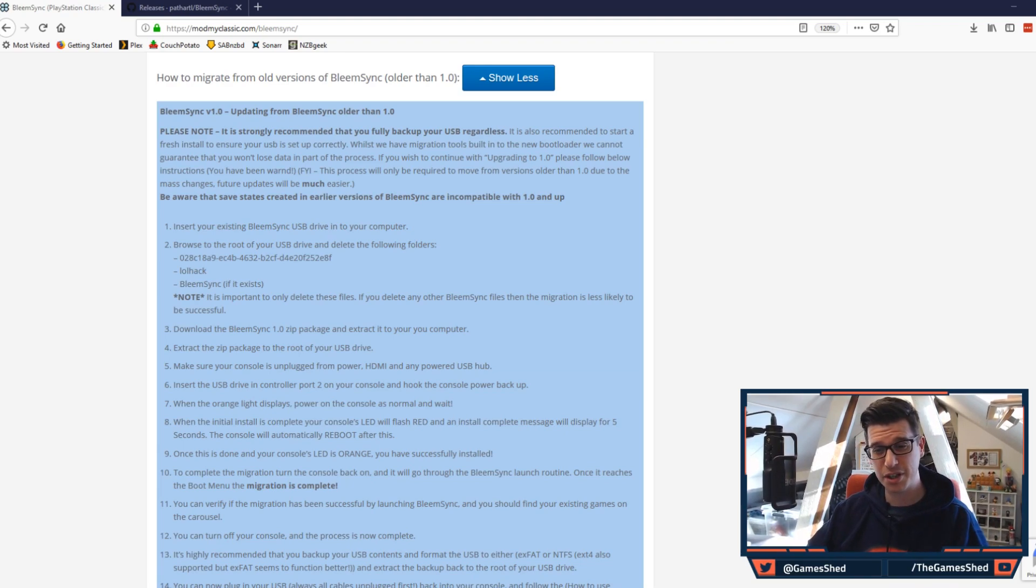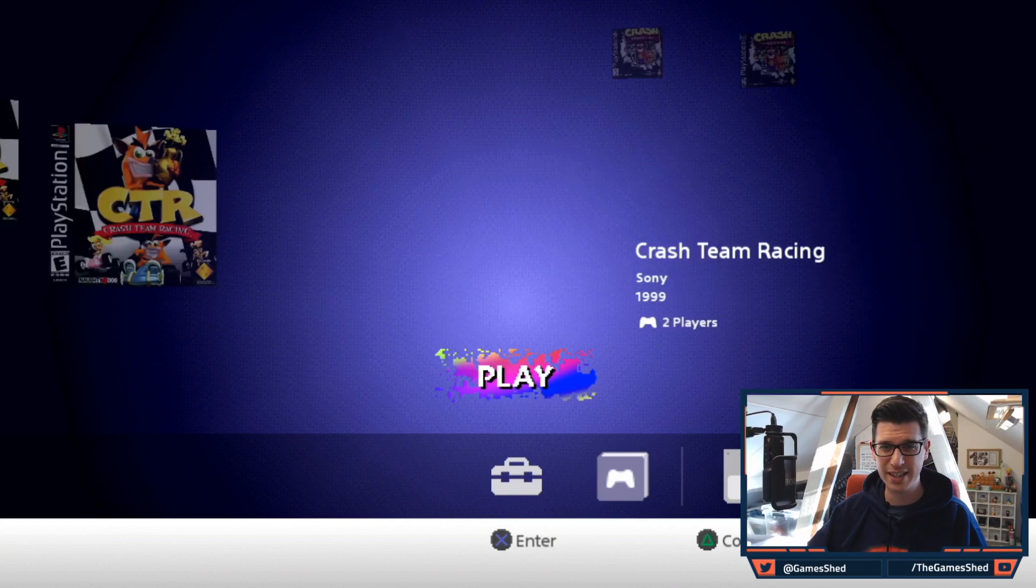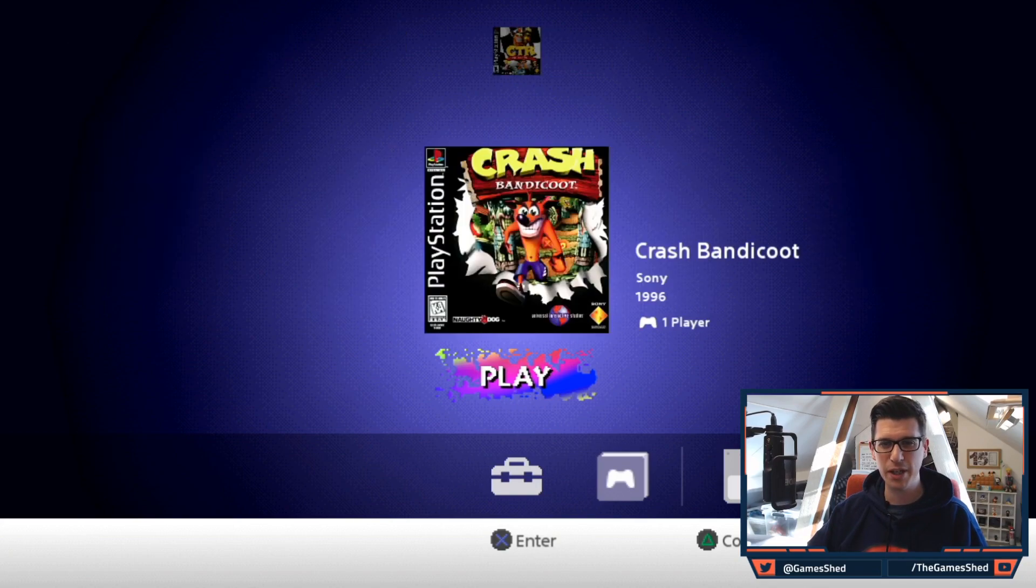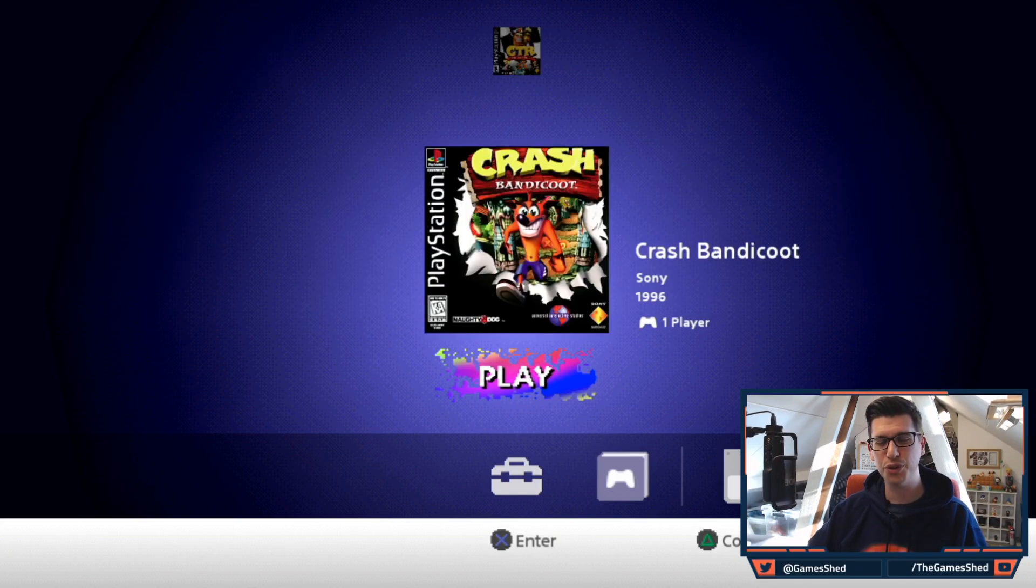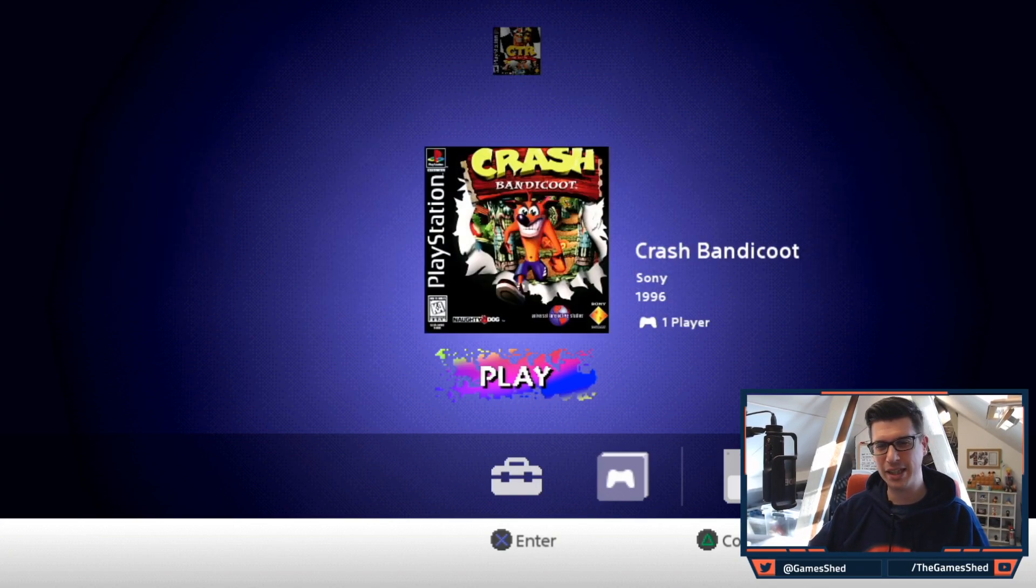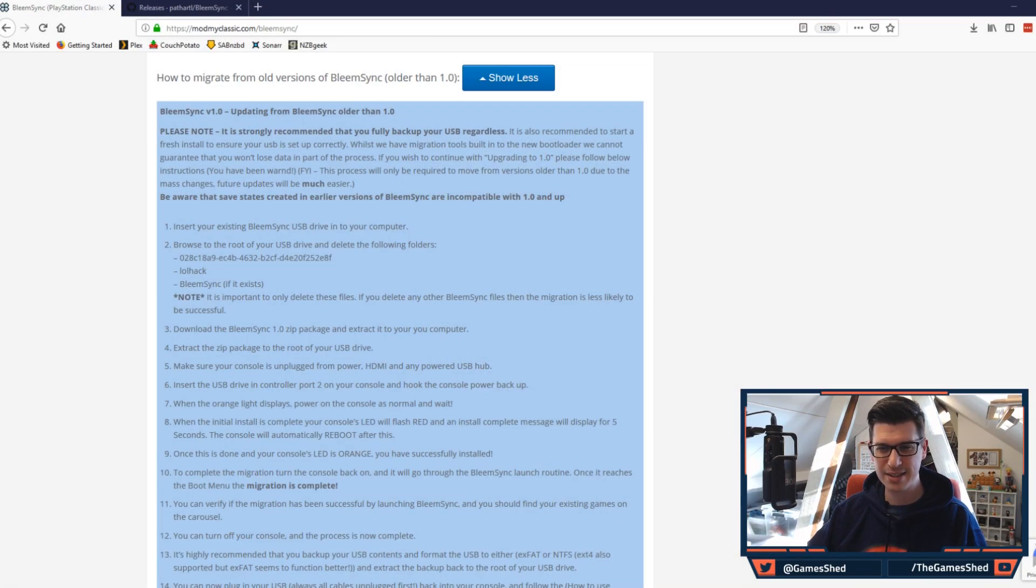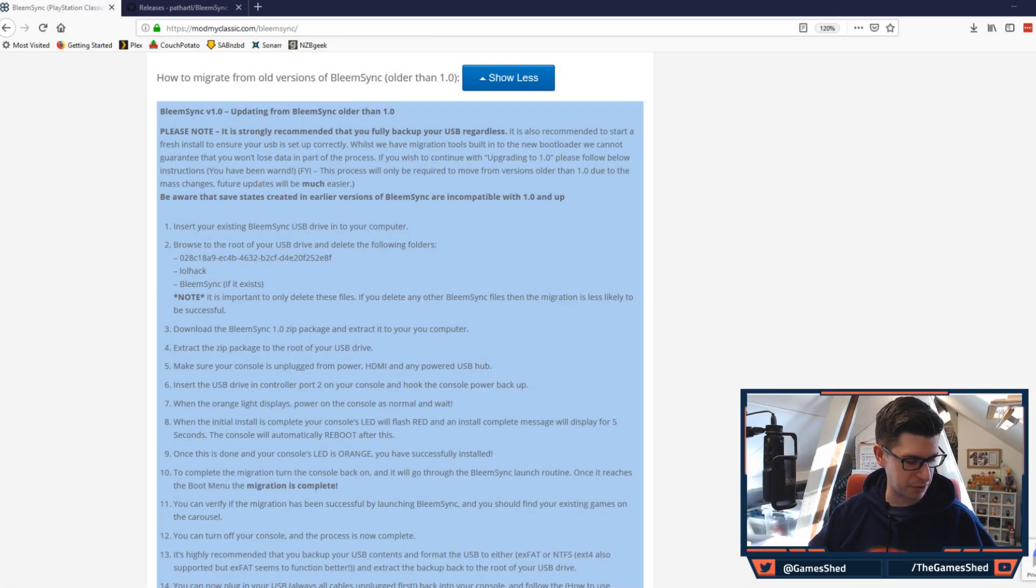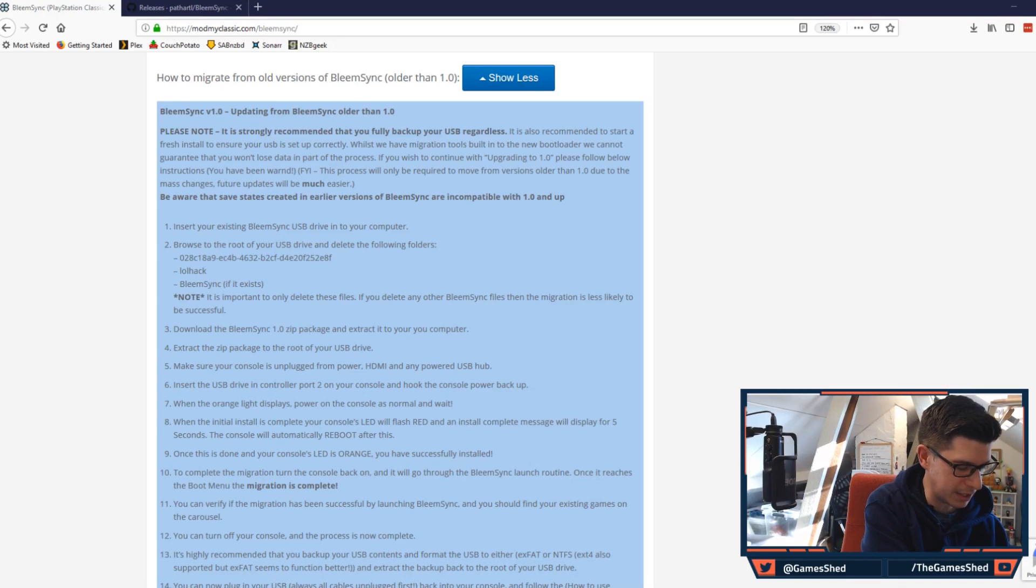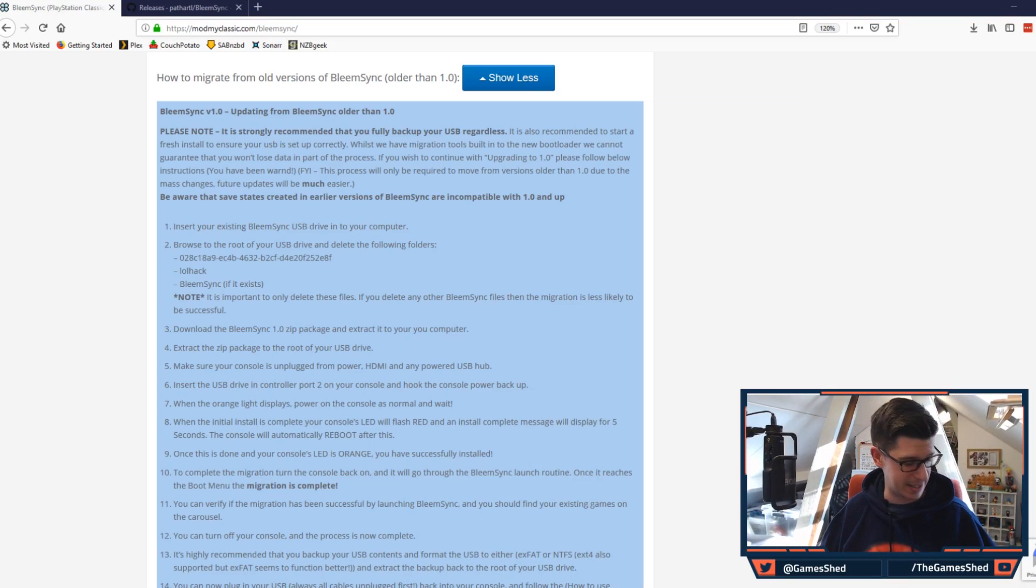First things first, I want to show you my PlayStation Classic right here and as you can see this is my 0.4.1 build and I've only got a couple of games on there for you to see. Let's take out the USB stick from the PlayStation Classic and plug it into our PC.